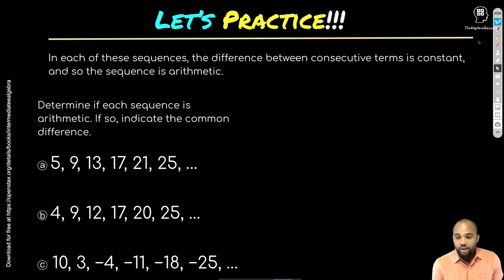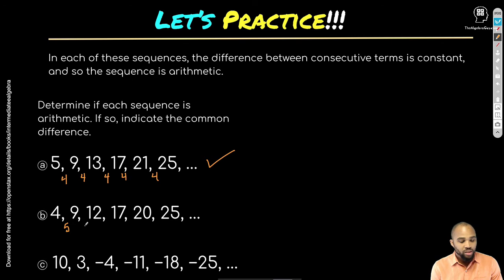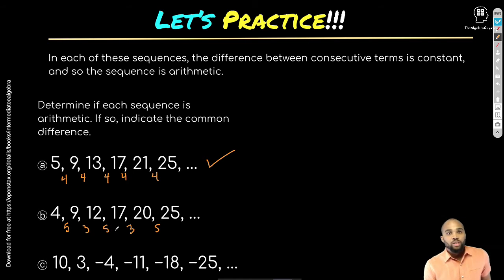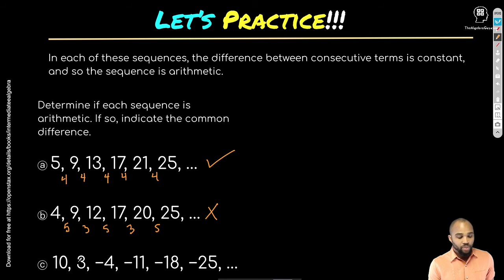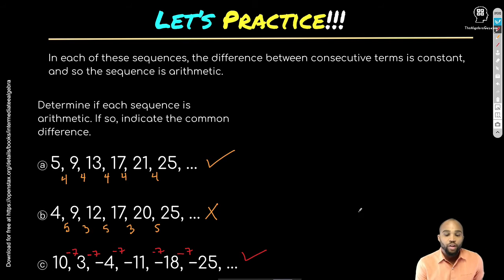Let's identify which sequences are arithmetic. First sequence: 9, 13, 17 — differences are all 4, so yes, arithmetic. Second sequence: differences alternate between 5 and 3, so no, not arithmetic — it has to stay the same. Third sequence: subtracting 7 each time, yes, arithmetic.